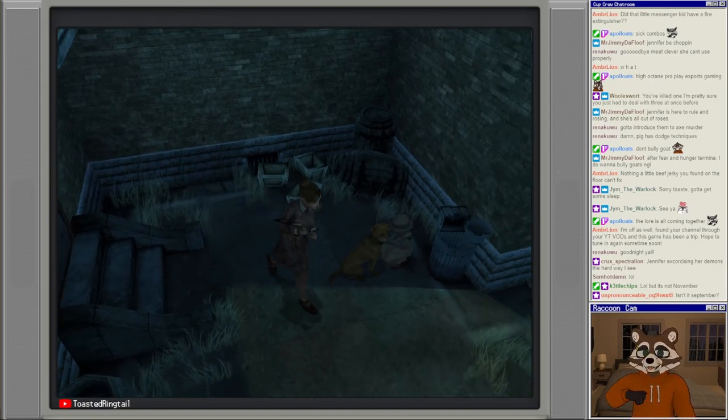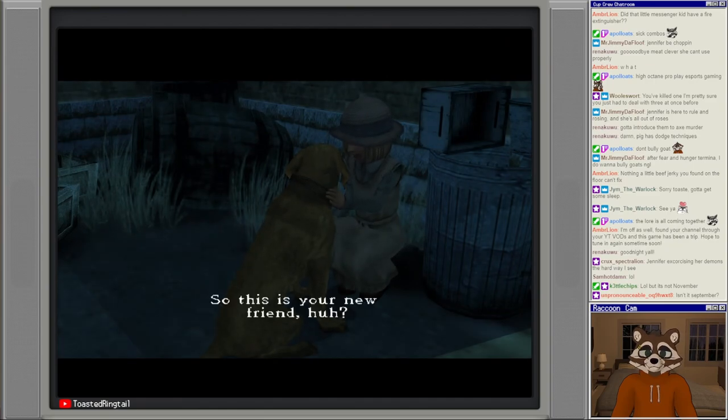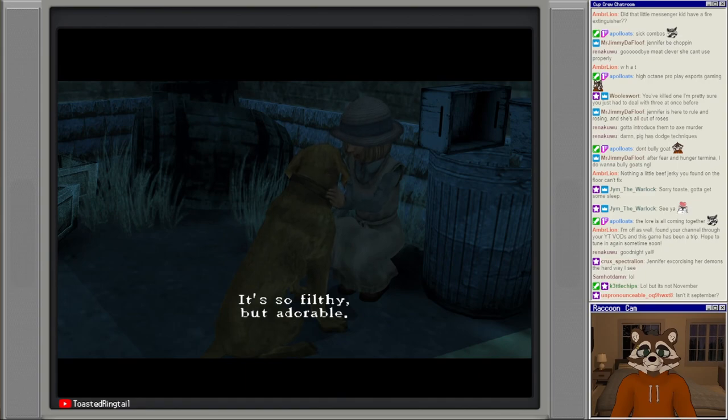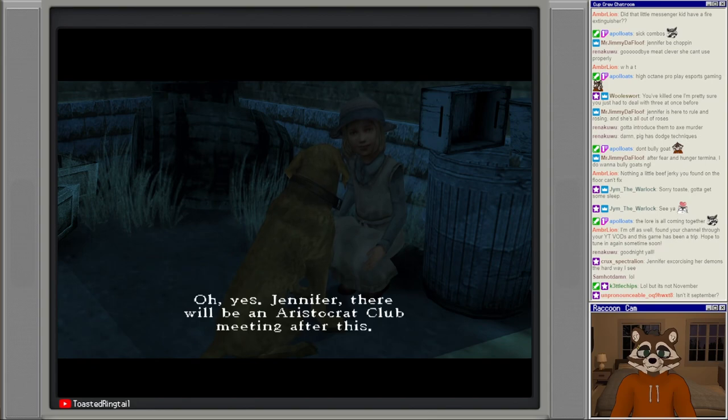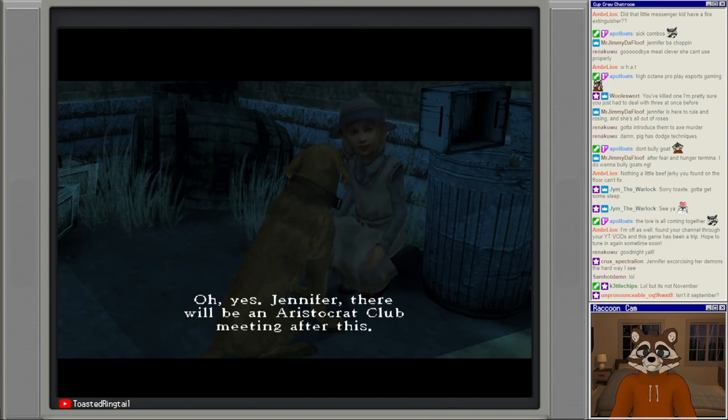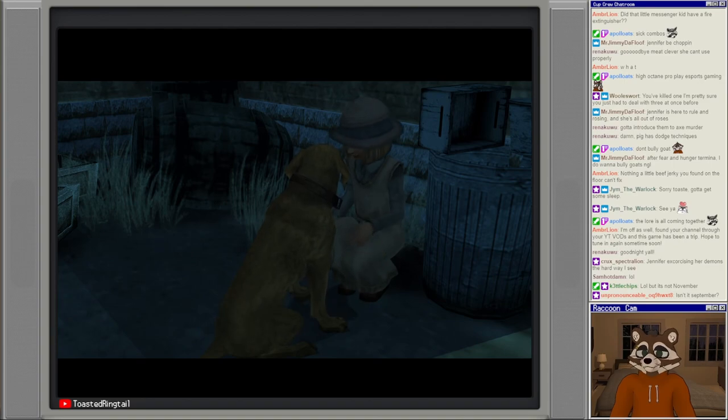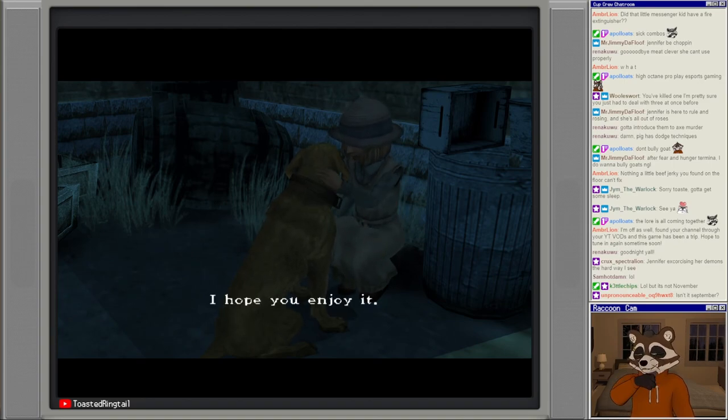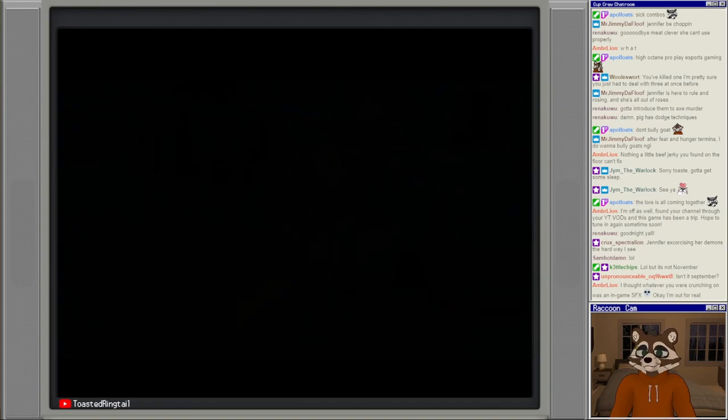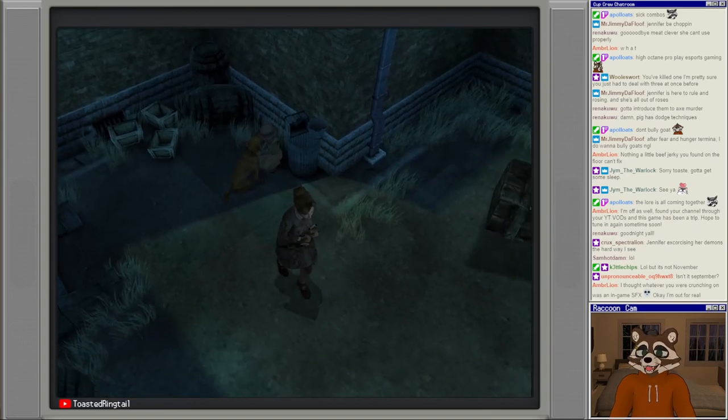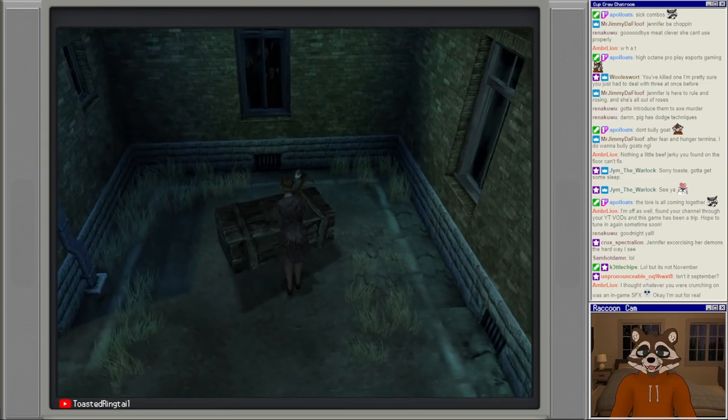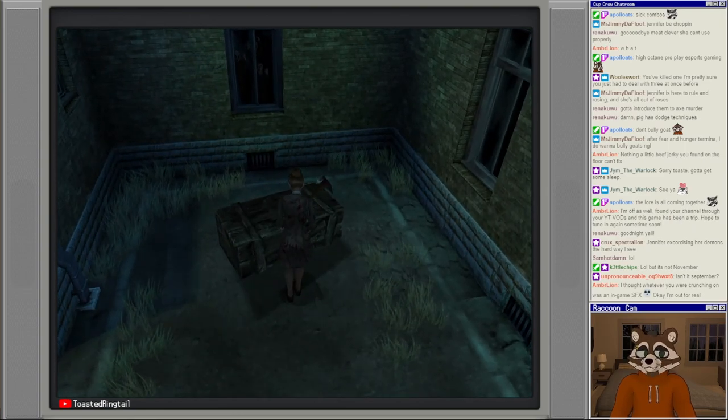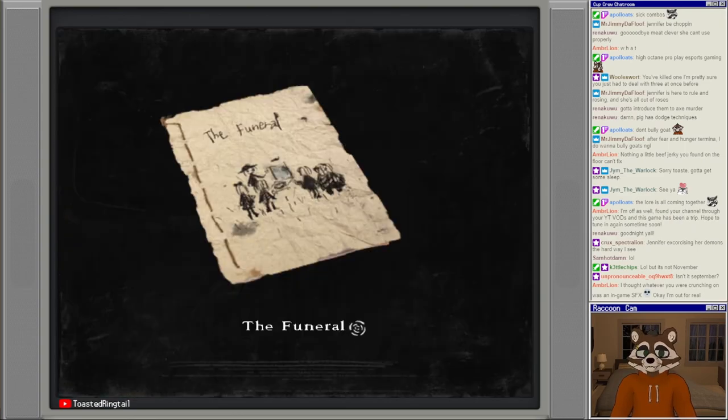Kettle says it's not November. Oh sorry, September 25th, whatever, I meant, you know what I meant. It's September 25th everyone, so it's even further back. Rear stairway, okay we can go back downstairs now. Why is she like brown? So this is your new friend huh? It's so filthy but adorable. Oh yes Jennifer, there will be an aristocrat club meeting after this. Today will be the most wonderful day. I hope you enjoy it.